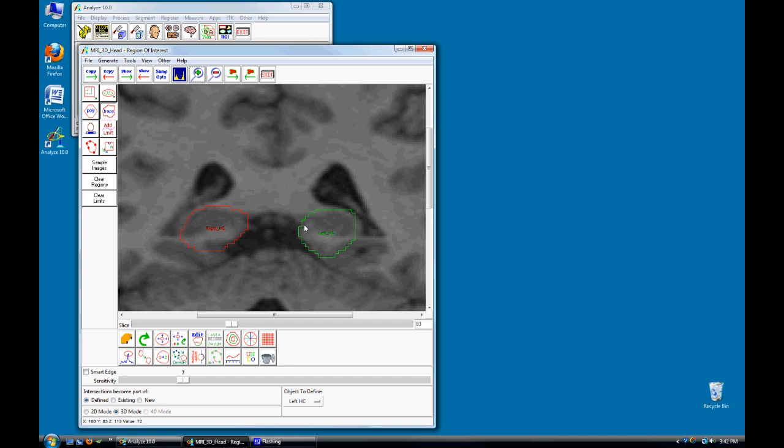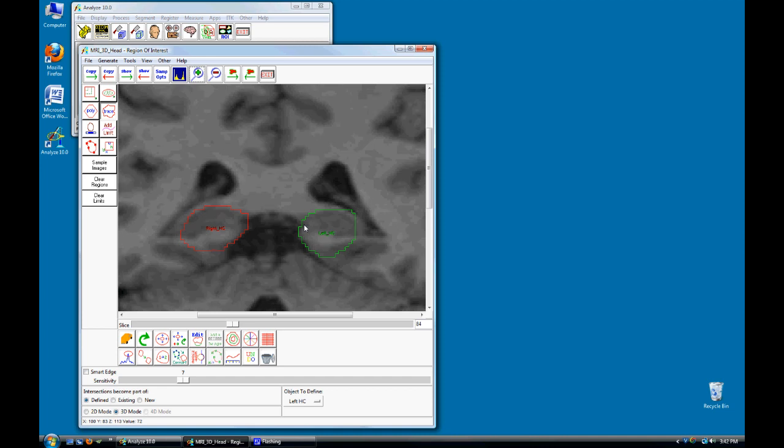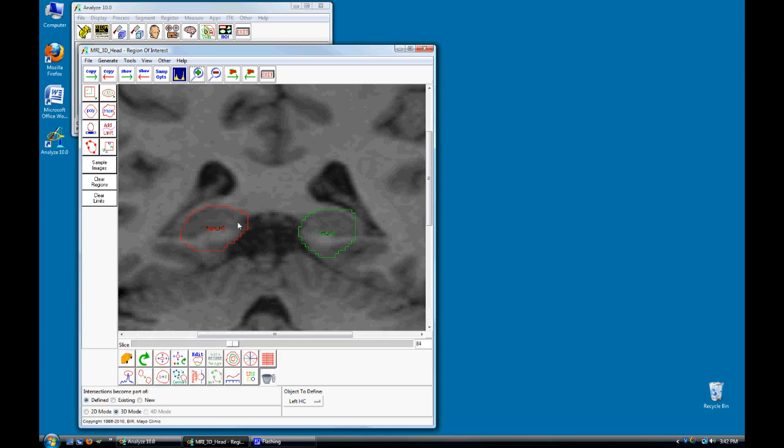Click on the left square bracket to copy both regions forward to the next slice. Press Ctrl-D to toggle to the Delete tool and delete the Right Region.